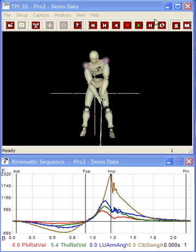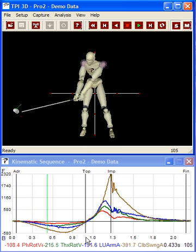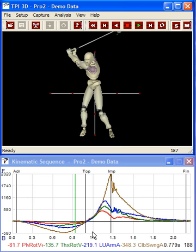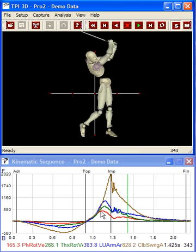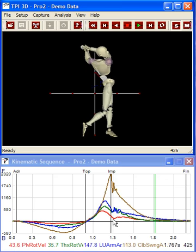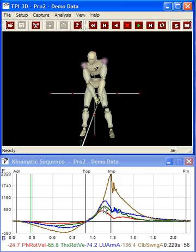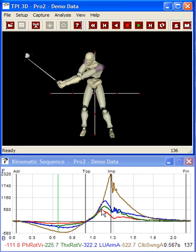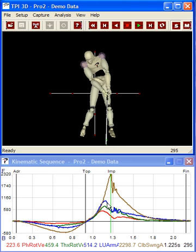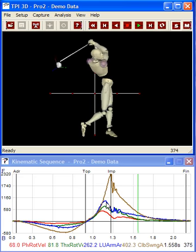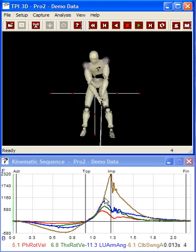Here we have an efficient kinematic sequence, so I'll play the swing. You can see between top of backswing and impact how the hip rotation speed — the red curve — increases then decreases. The green curve being the upper body or rib cage rotation speed, you can see how it increases and decreases. The same with the blue, which is the lead upper arm swing speed, and finally the brown, which is the club shaft swing speed.